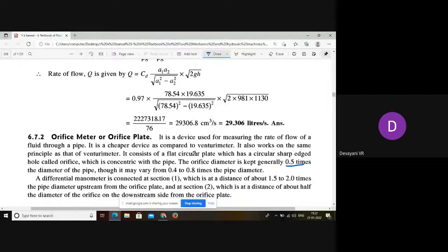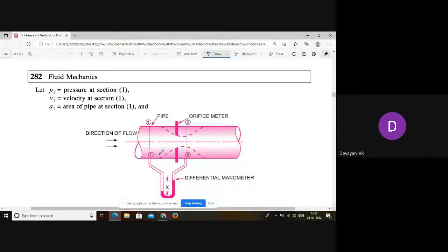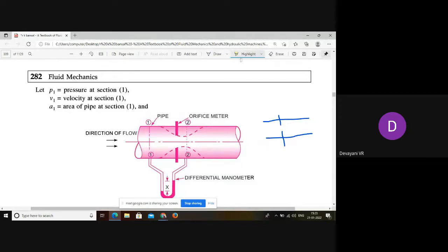Based on this, the coefficient of discharge for the orifice meter ranges from 0.55 to 0.65. Because the orifice diameter is 0.5 times the pipe diameter. If we connect a differential manometer at the orifice meter, this is the orifice meter and the water flows through it. This portion is nothing but the orifice — orifice means a small hole — and through this portion only the water is going to flow.